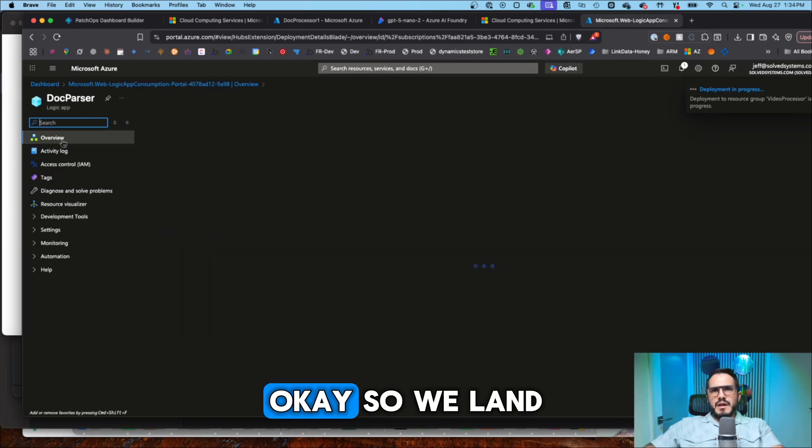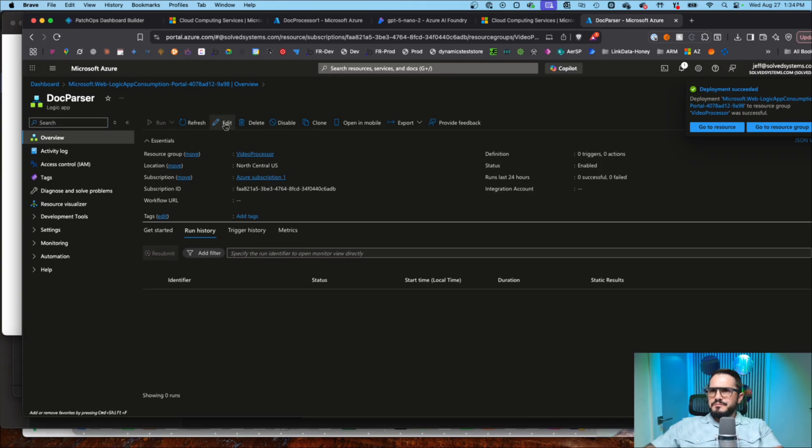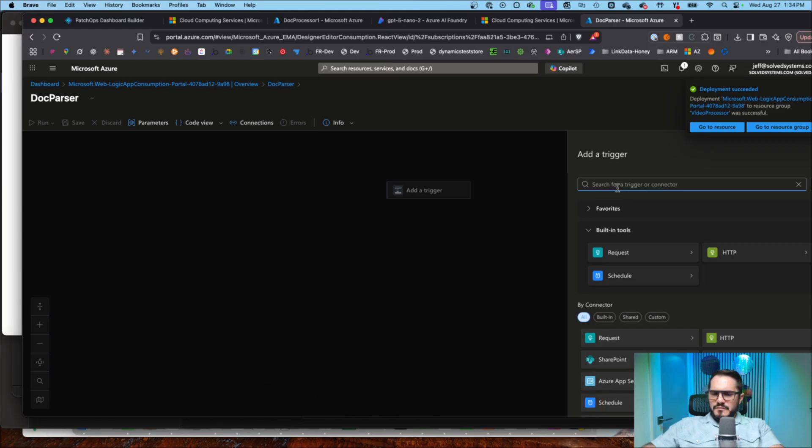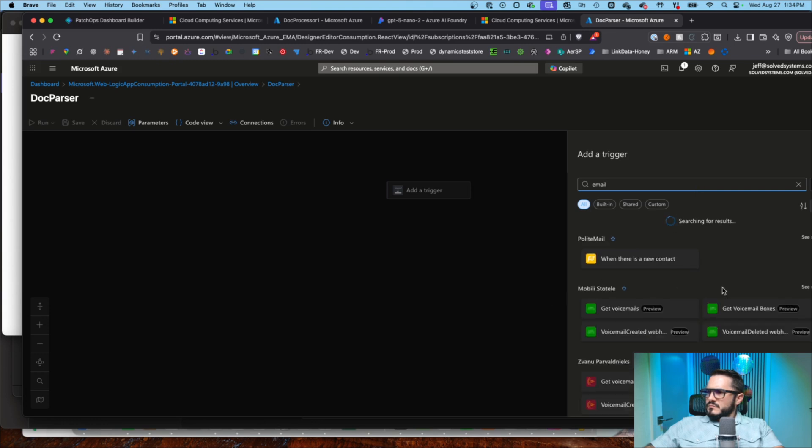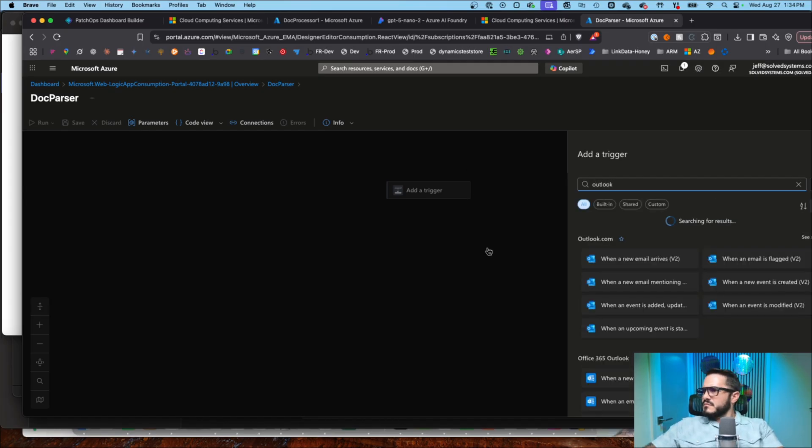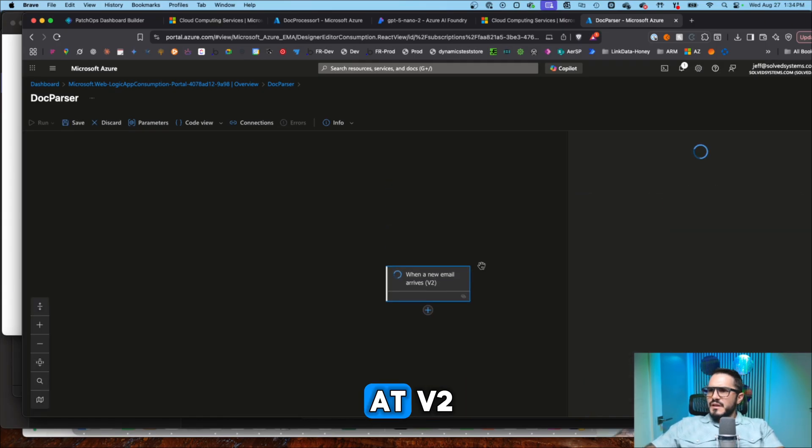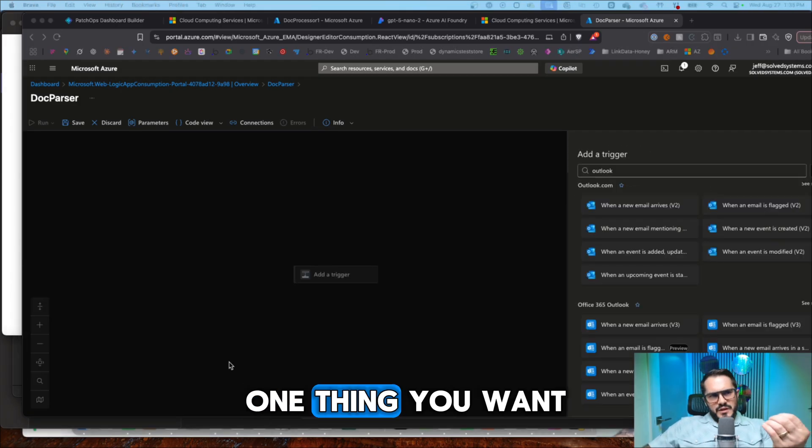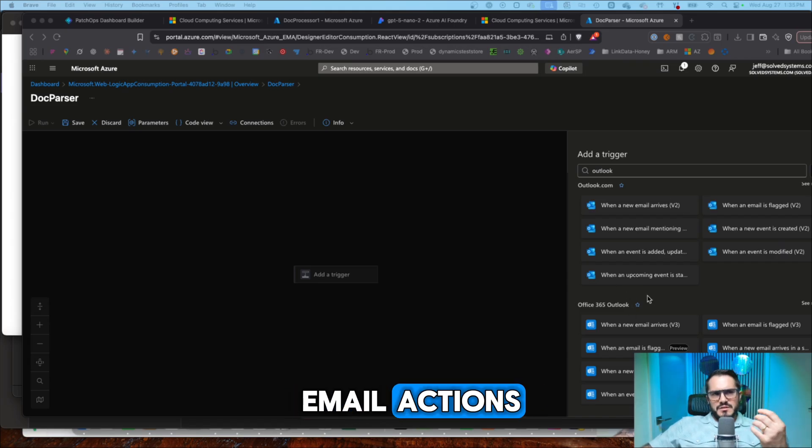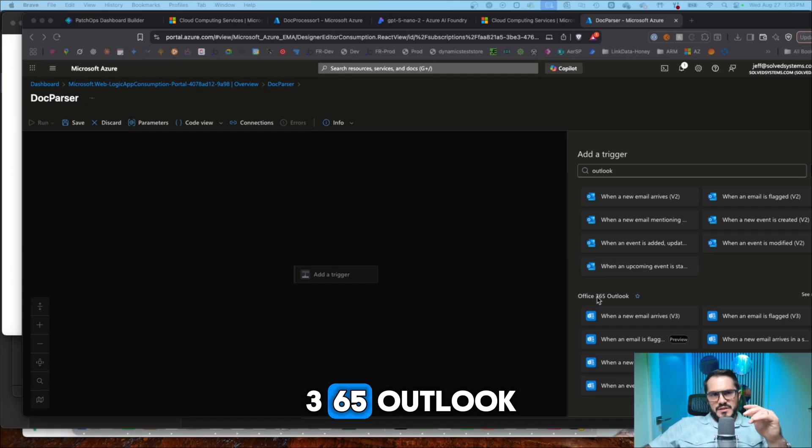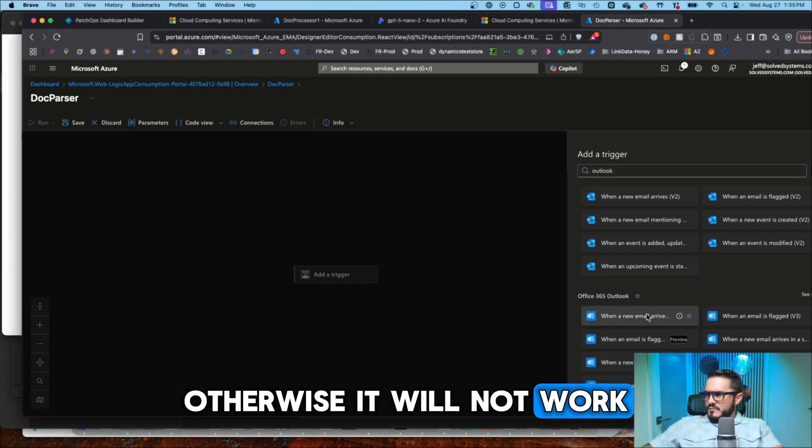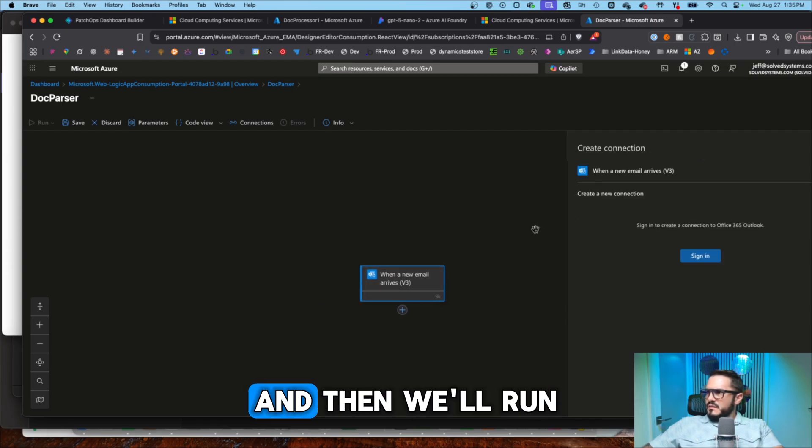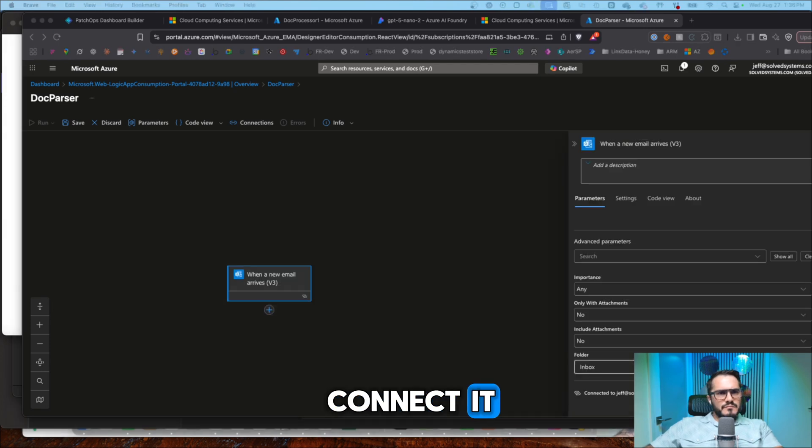Okay, so we land in the canvas. We'll add an email trigger. When an email arrives at V2, one thing you want to make sure of is in these two email actions, you want to use one that is Office 365 Outlook if you're using a work account. Otherwise it will not work. So let's add that action back in. And then we will run through the authorization to connect it.